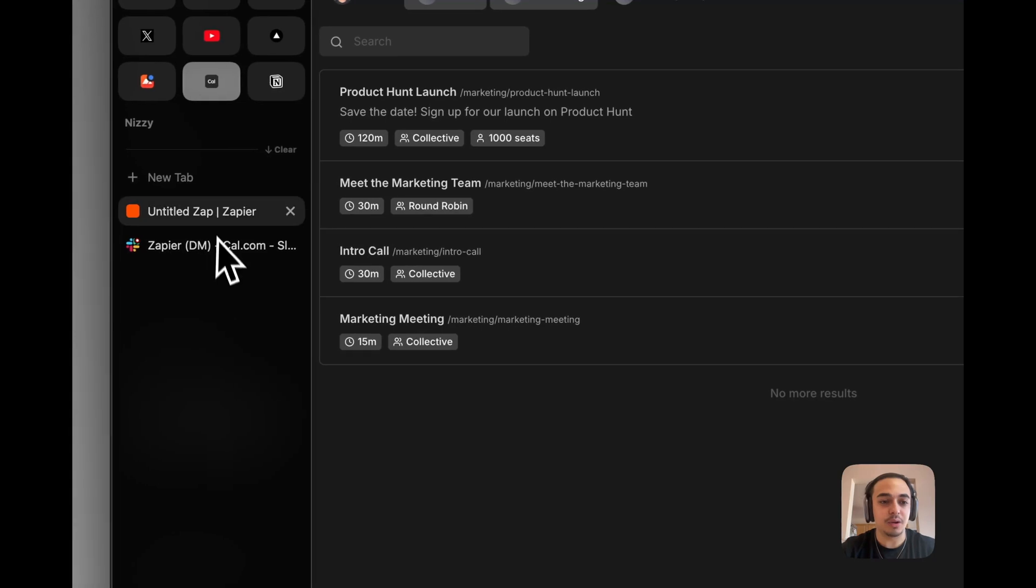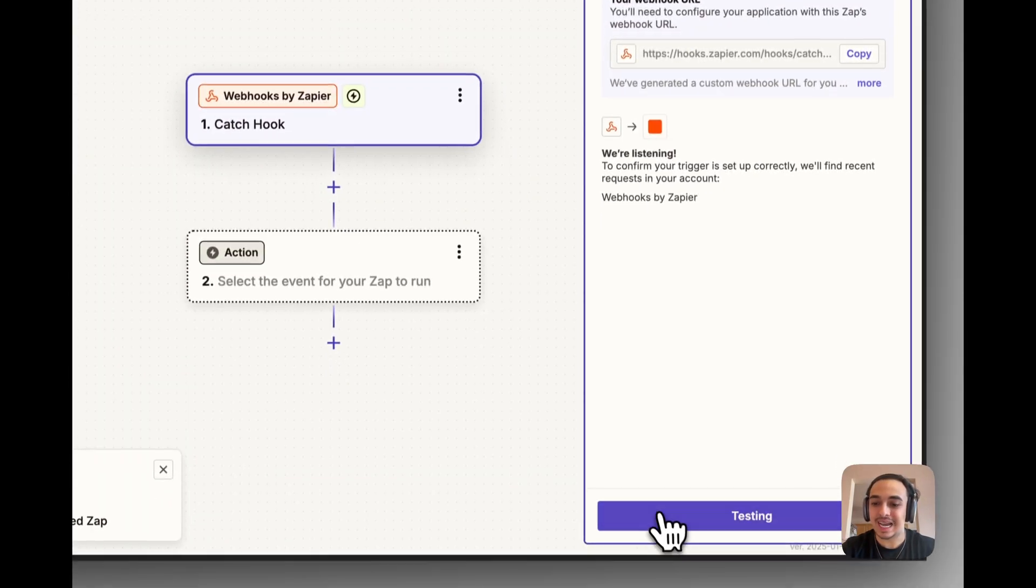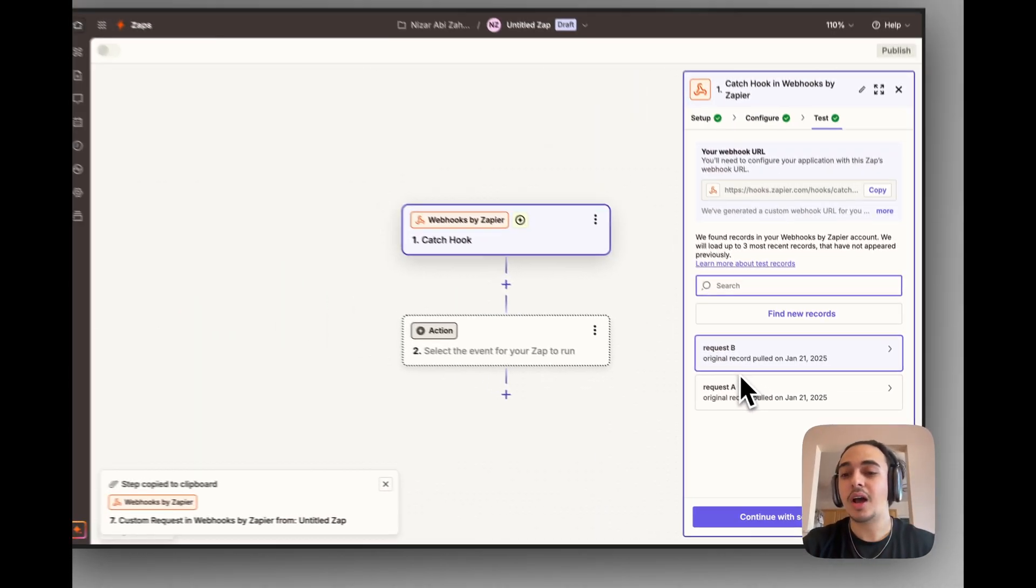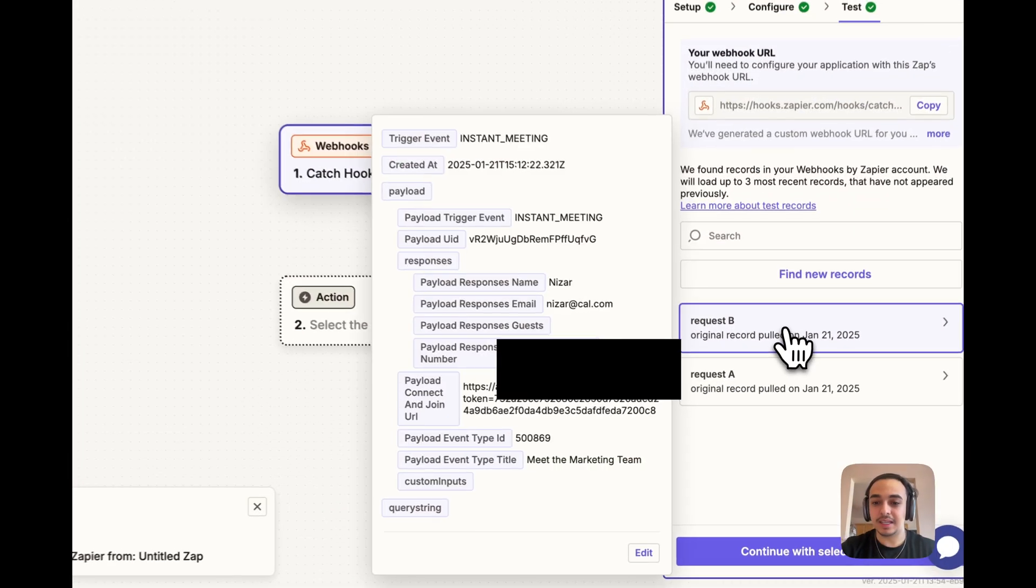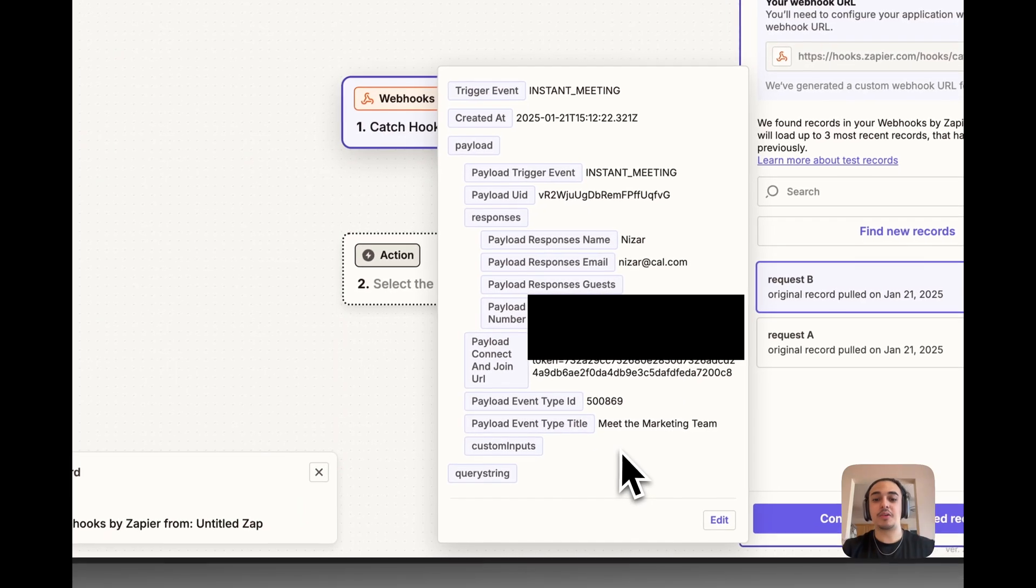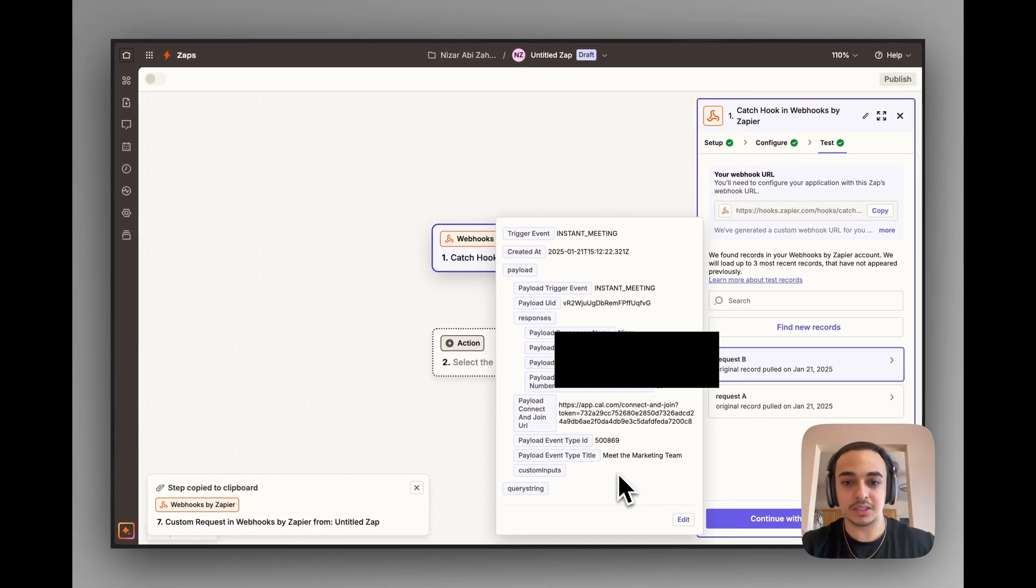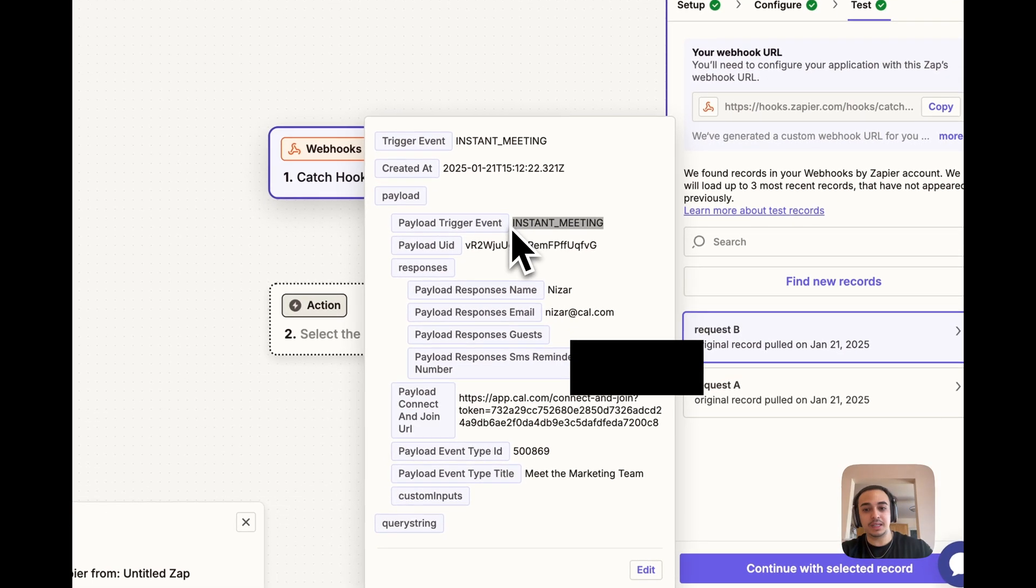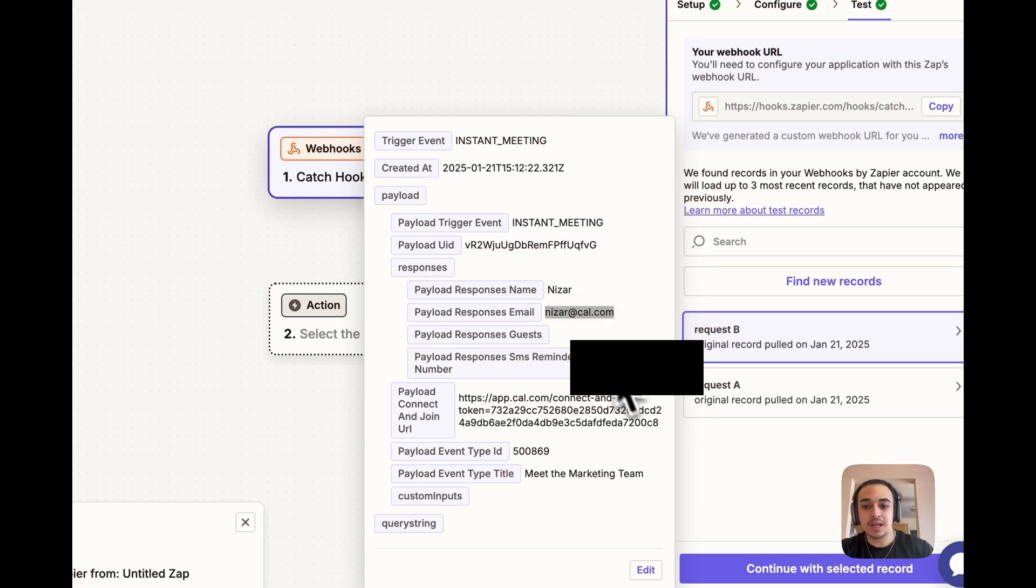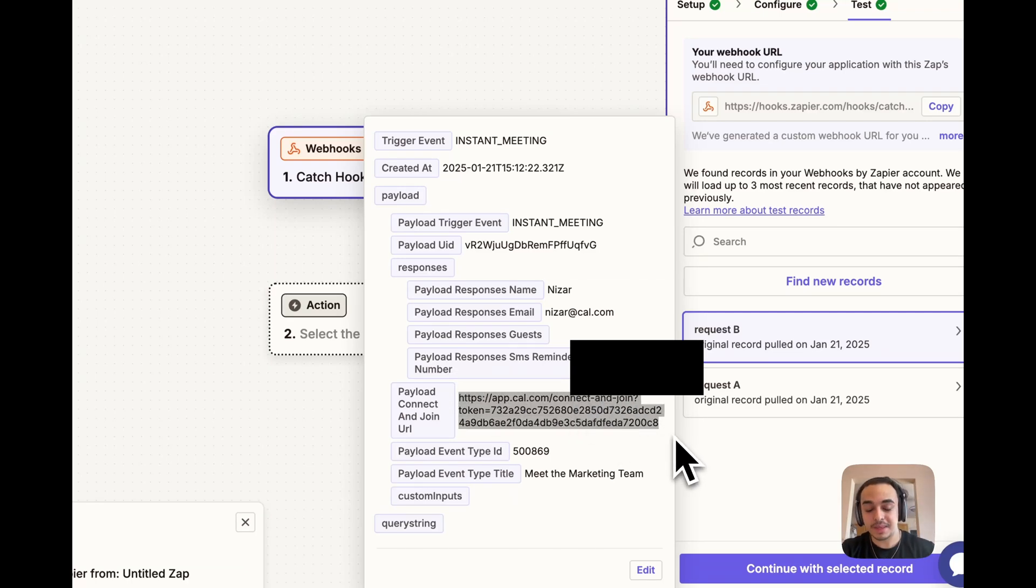Now, if we head back into Zapier and we test this URL, you should see two records of booking events. Request A and Request B. And in this, you will be able to see the information of the instant meetings. You'll see stuff like the trigger event, which is instant meeting, coming from Cal, the email, which is my email, the phone number, as well as the connect and join URL.